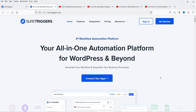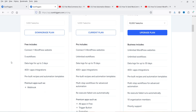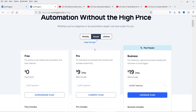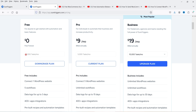If you don't have a SureTriggers account, you can create a free account and link your WordPress website with many different apps. In the free account you can connect one WordPress website, create five different workflows, and integrate 400-plus apps. There is a pro plan at nine dollars per month where you can connect five WordPress websites and create unlimited workflows. The free account gives you 1,000 tasks per month, and the pro account gives you 5,000 tasks per month.